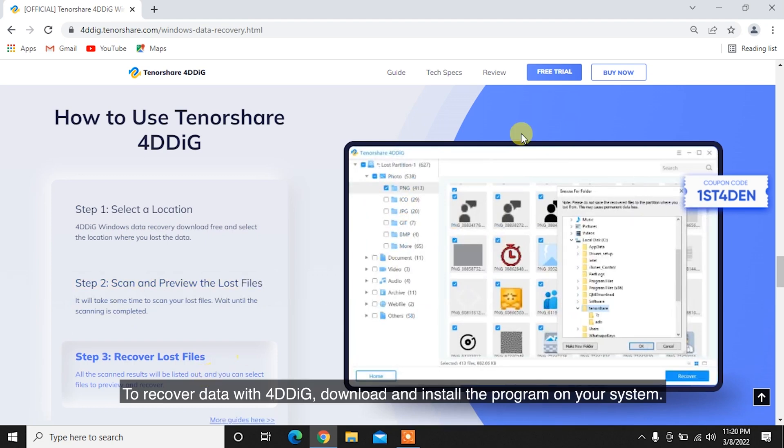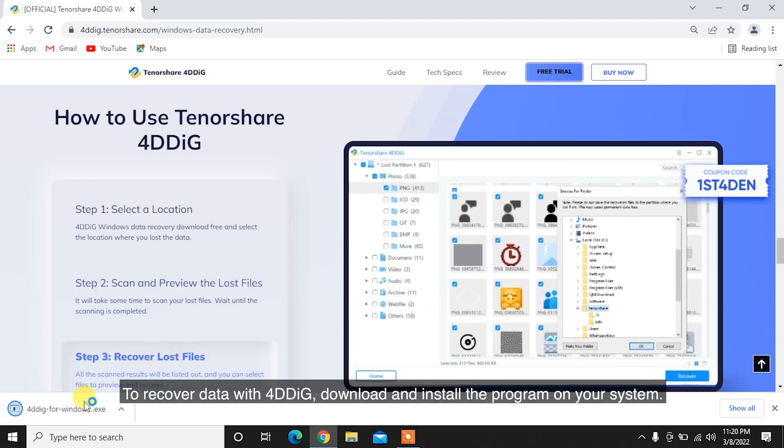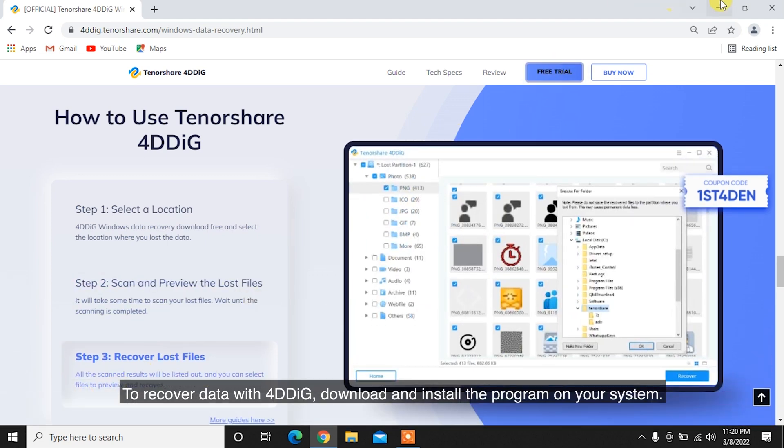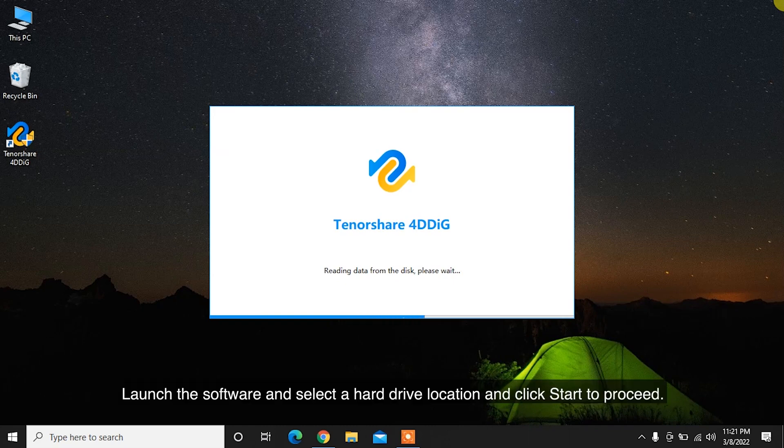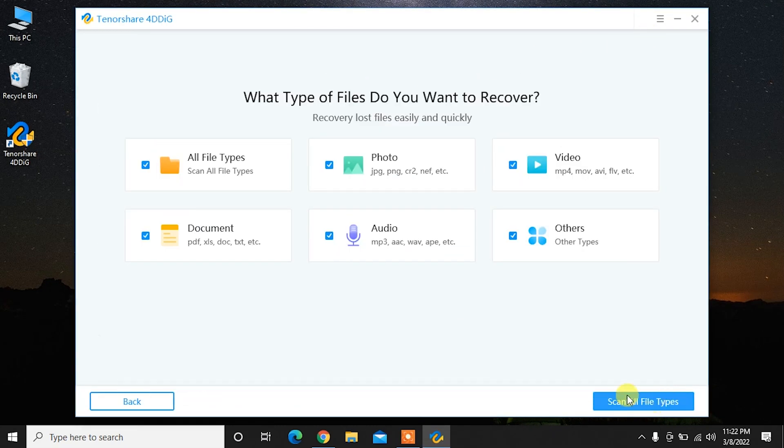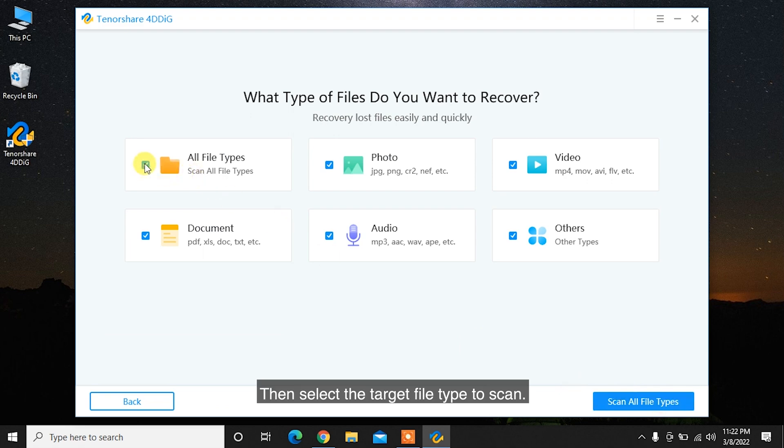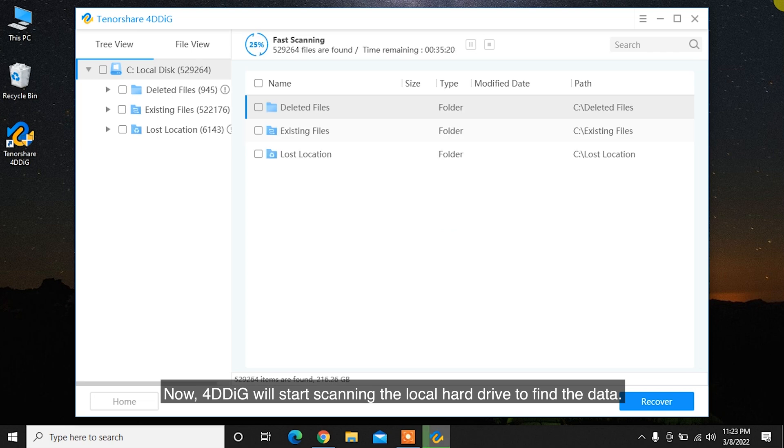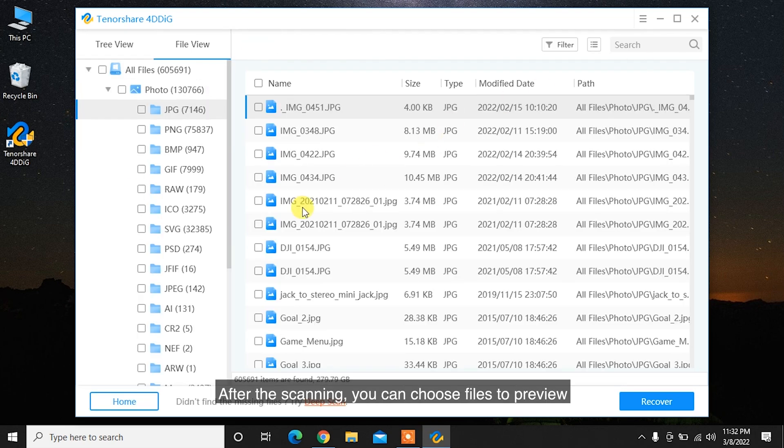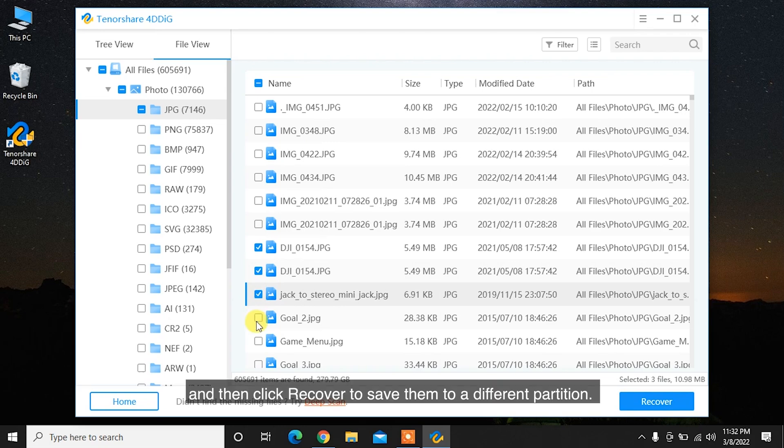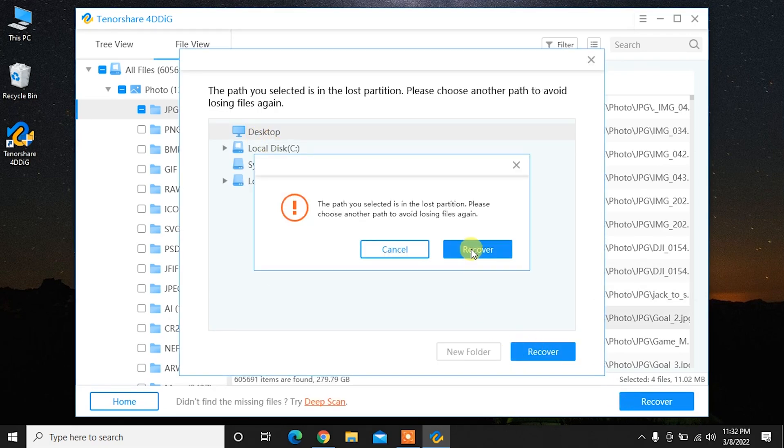To recover data with 4DDiG, download and install the program on your system. Launch the software and select a hard drive location and click Start to proceed. Then select the target file type to scan. 4DDiG will start scanning the local hard drive to find the data. After the scanning, you can choose files to preview and then click Recover to save them to a different partition.